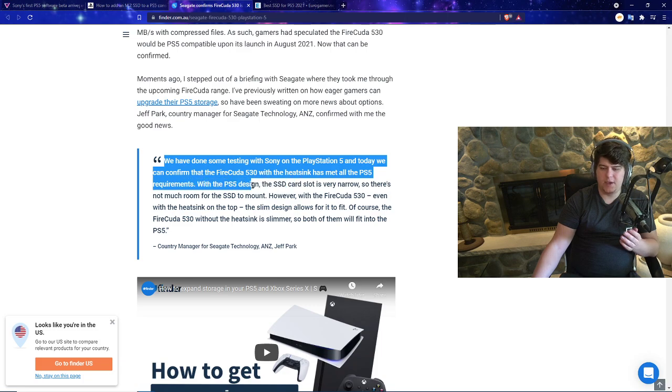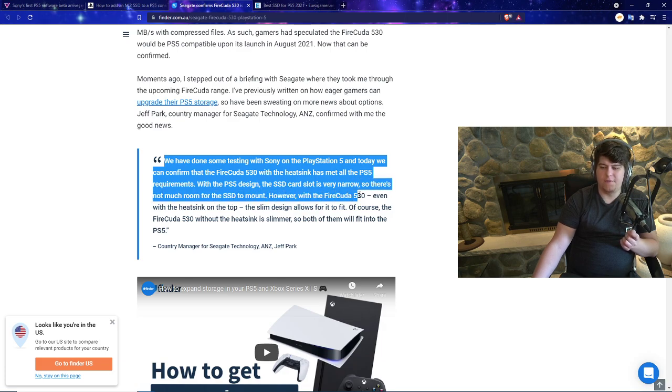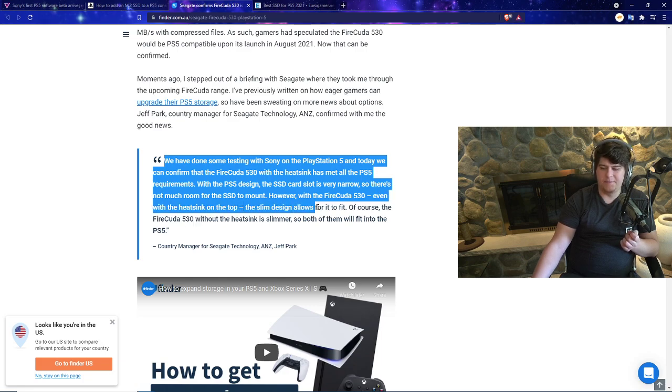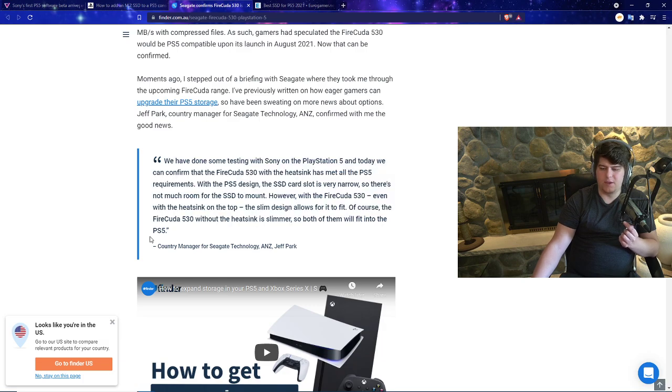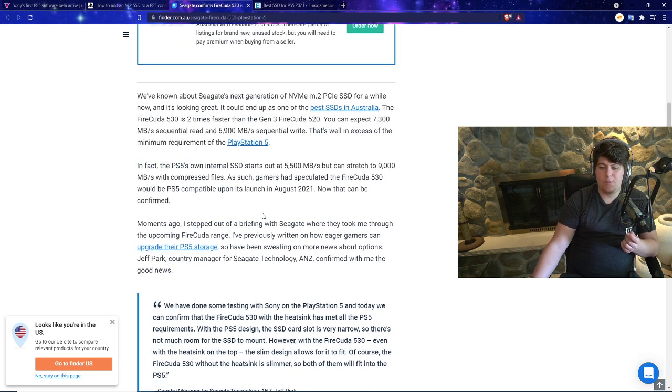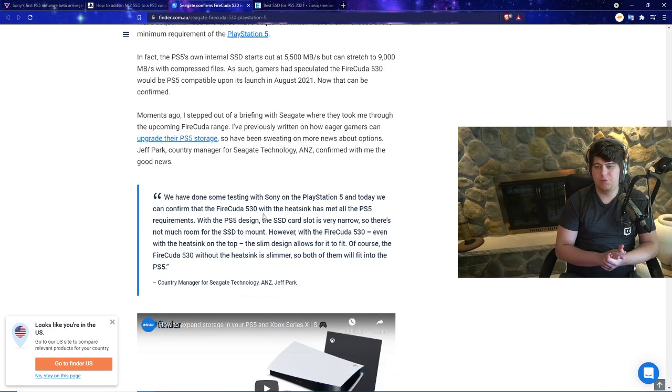Here's an official statement: We have done some testing with Sony on the PlayStation 5, and today we can confirm that the Fire Cuda 530 with the heatsink has met all PlayStation 5 requirements. With the PS5 design, the SSD card slot is very narrow so there's not much room for the SSD to mount. However, with the Fire Cuda 530, even with the heatsink on top, the slim design allows for it to fit. Of course, the Fire Cuda 530 without the heatsink is slimmer, so both will fit.